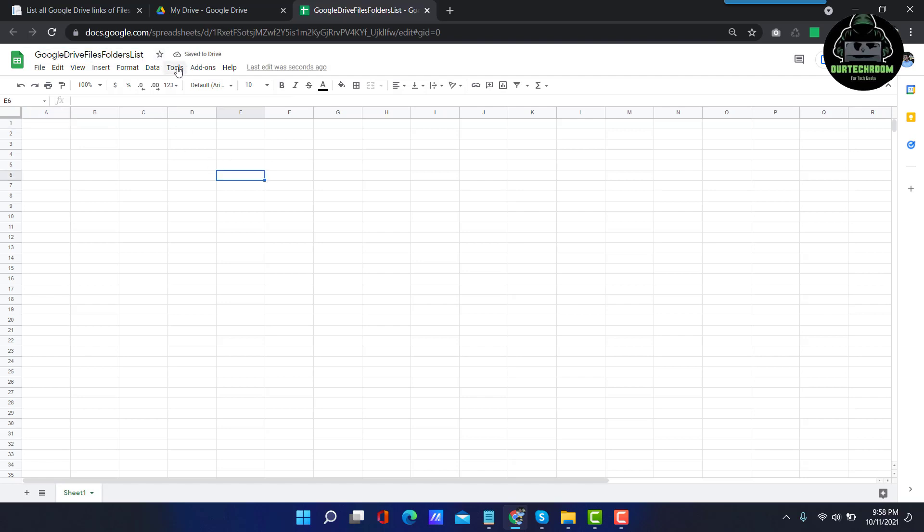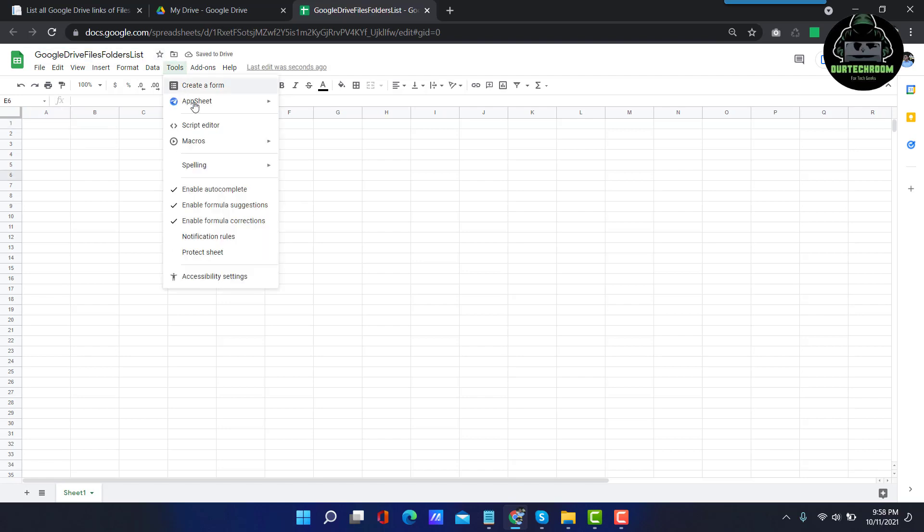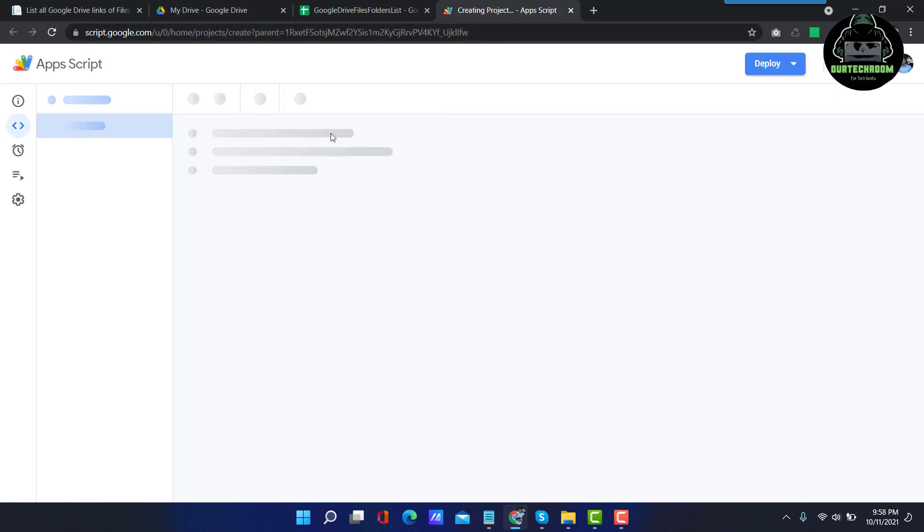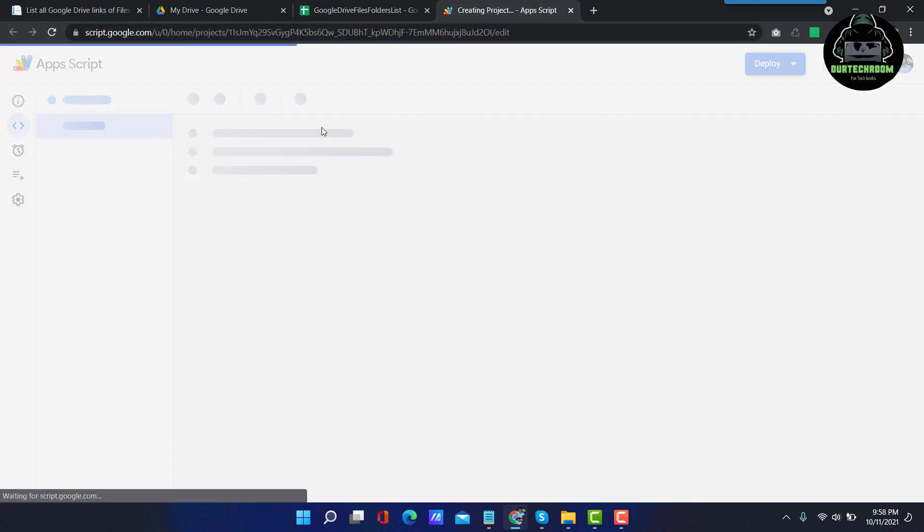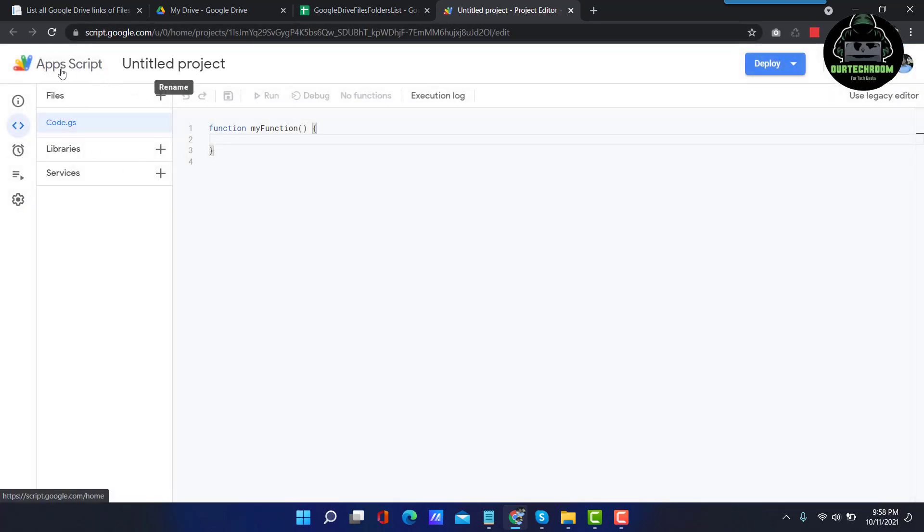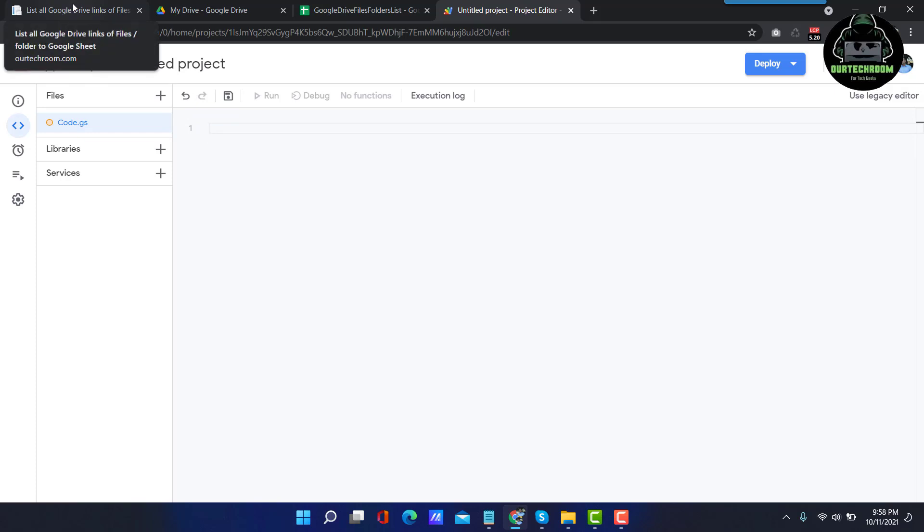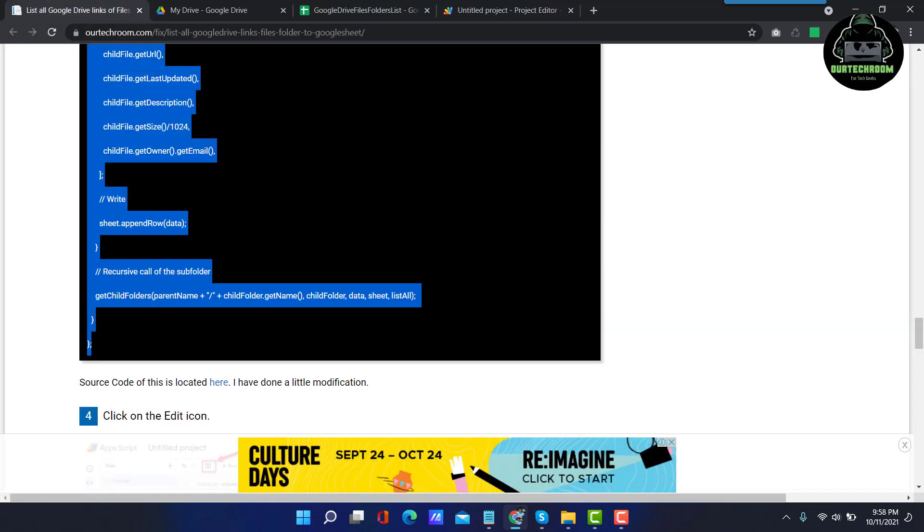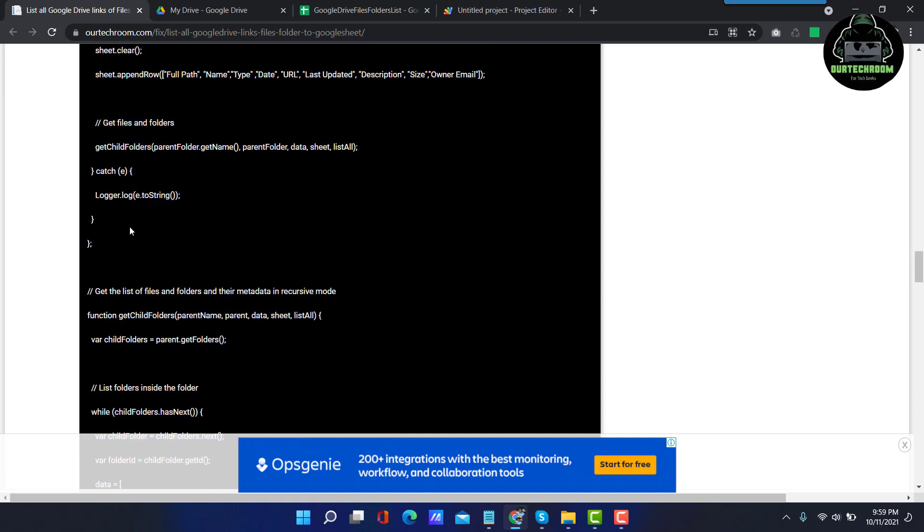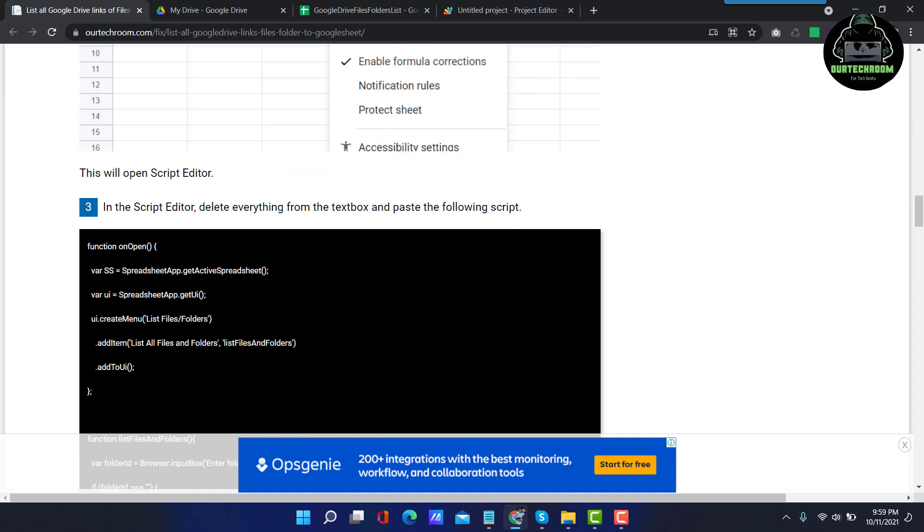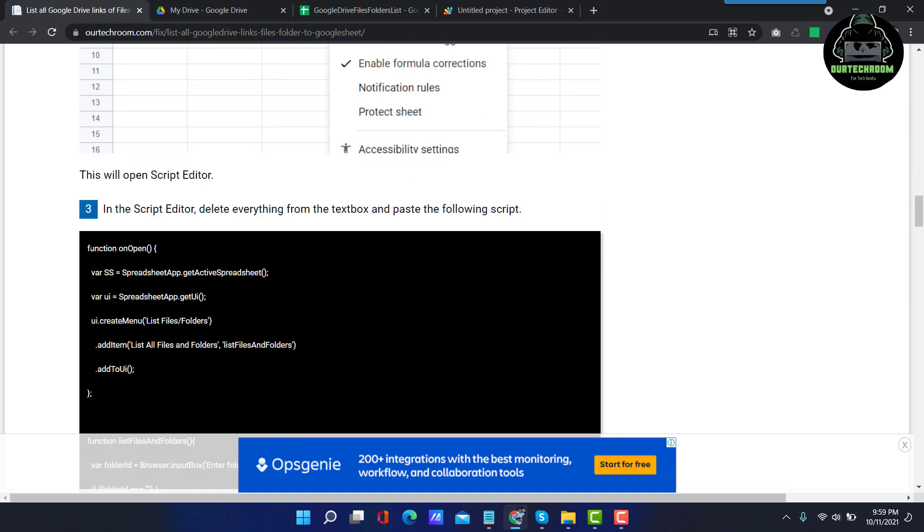After that, go to Tools and then Script Editor. This will open Google Apps Script. Remove everything from here and then go to the link I have mentioned here and then copy the script present here.